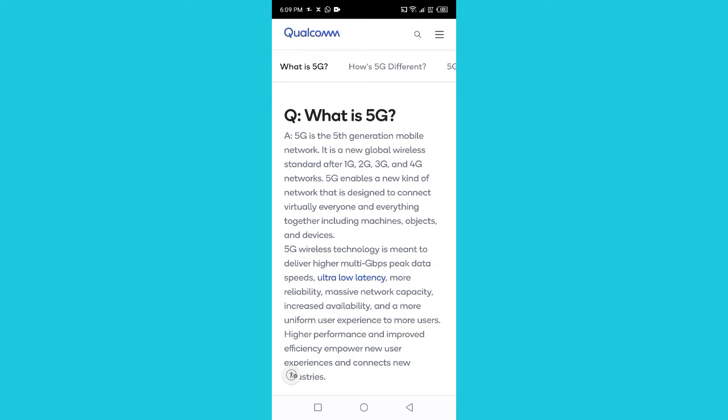What is 5G? 5G is the fifth generation mobile network. It is our new global wireless standard after 1G, 2G, 3G, and 4G networks. 5G enables a new kind of network that is designed to connect virtually everyone and everything together, including machines, objects, and devices.